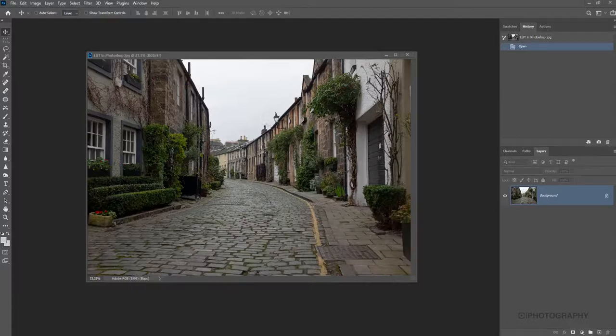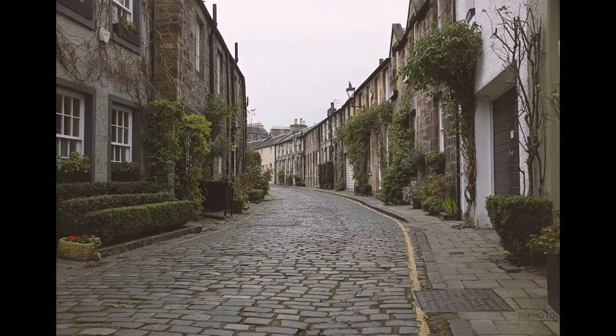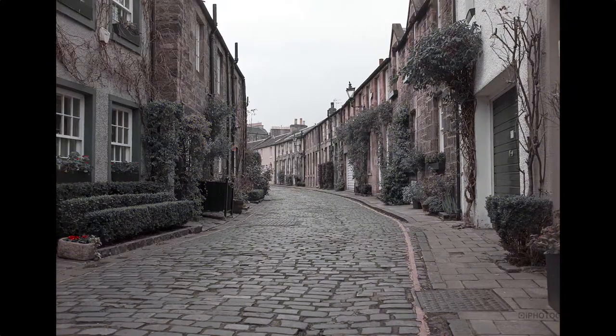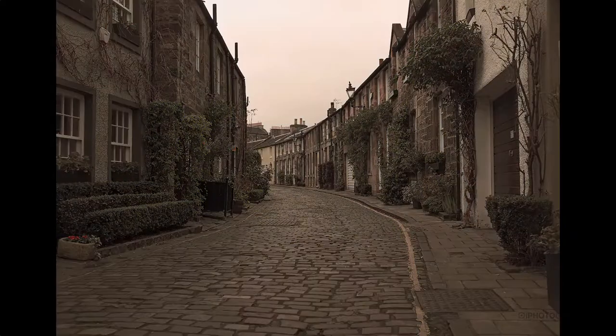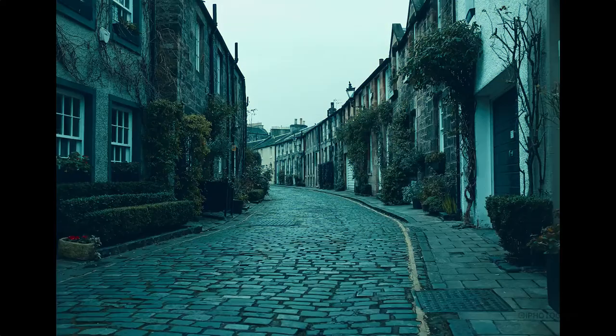So today we're going to have a look at LUTs in Photoshop. But what is a LUT? Let's dive in and find out.